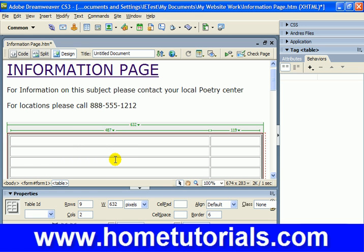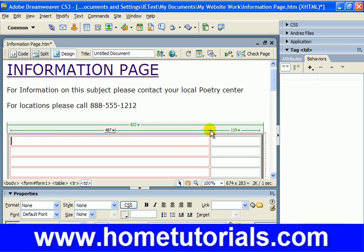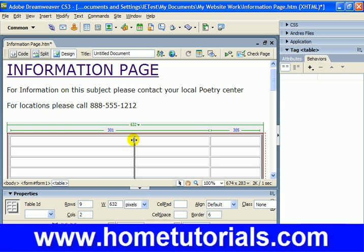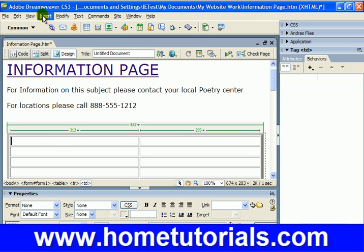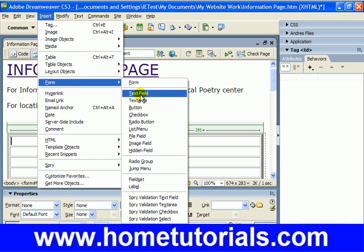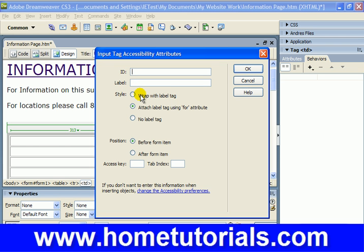There we go. Now we click in the first field here — let's make these kind of even, I think that'd be best. We're going to insert, then go to Form, then Text Field, which is one of the most basic and commonly used form fields. Let's ID this as company name, label it 'Company Name:', and use the attach label tag using for attribute option, leave everything else, then hit OK.